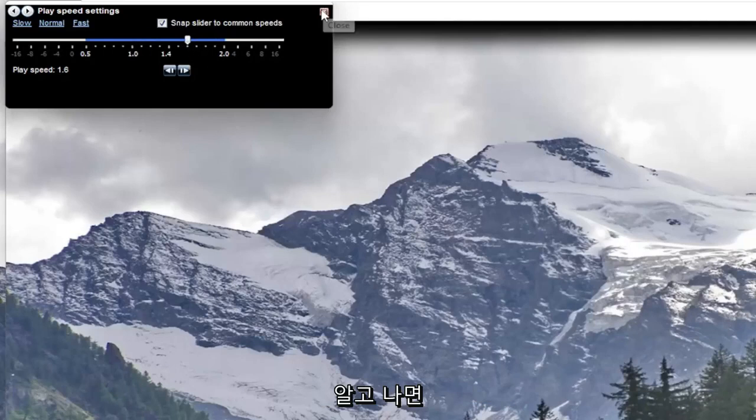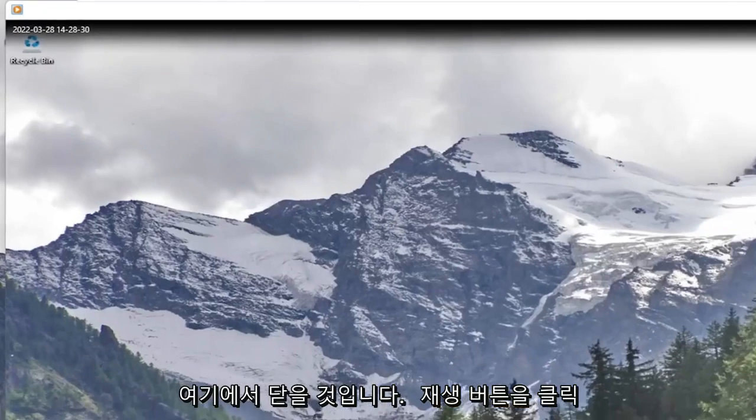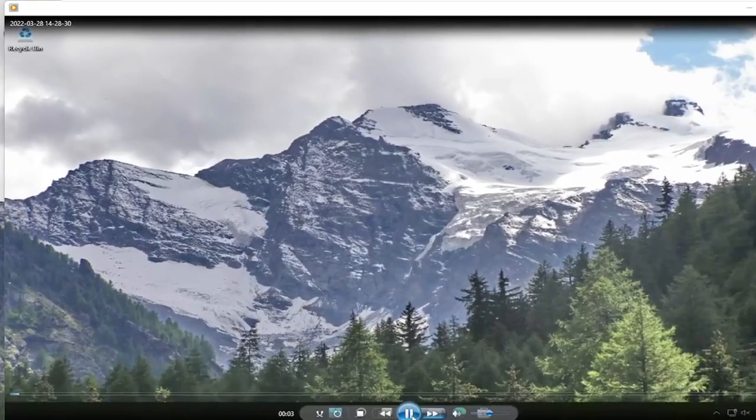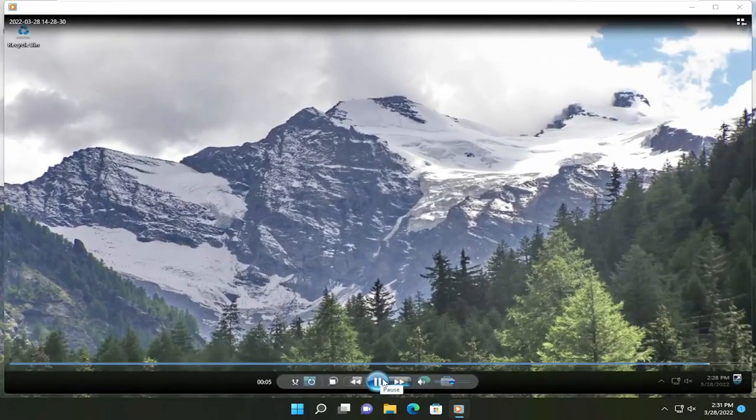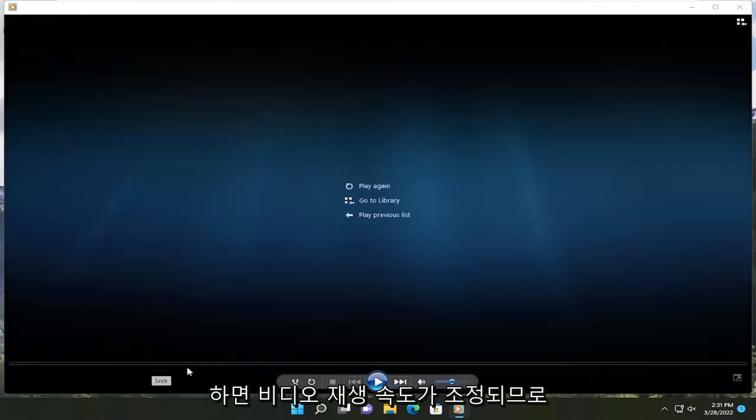And then once you're done with that, you just close out of here. And if you click the play button, it will adjust how quickly it will play the video.